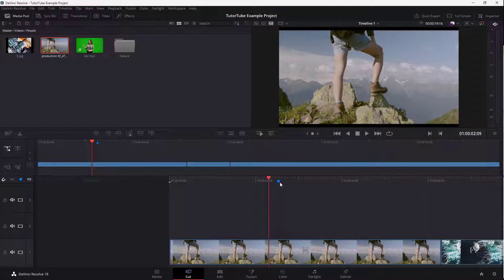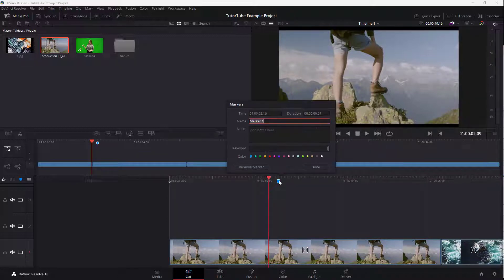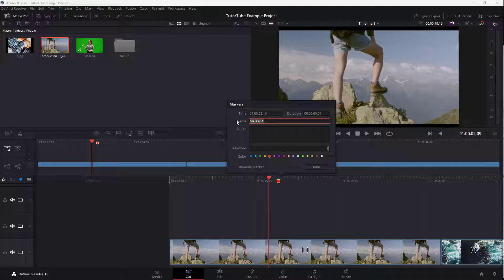And then the marker is added. As you can see, you can double-click on the marker to change its color, and you can also change the name of the marker as well. So let's say, for example, this is going to be the beginning of a clip.